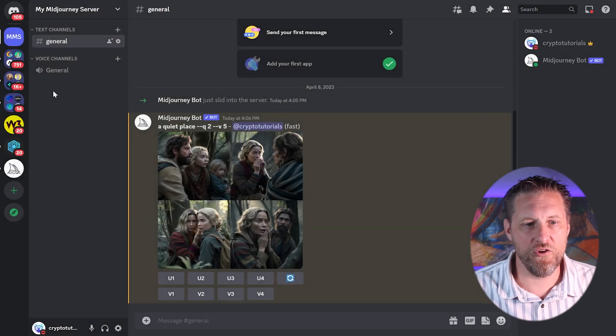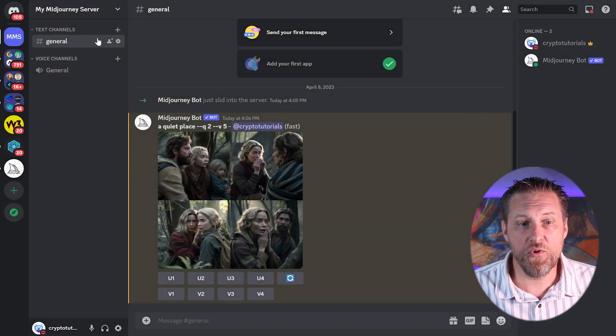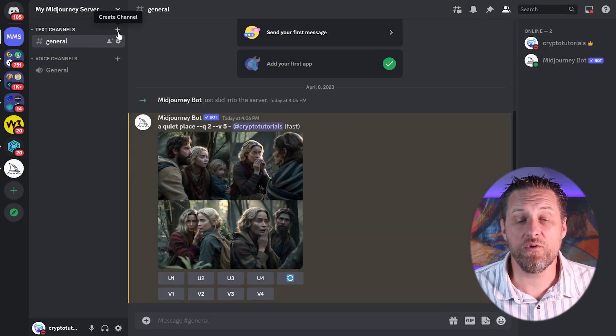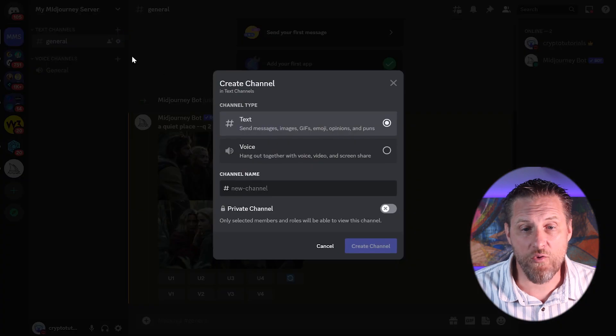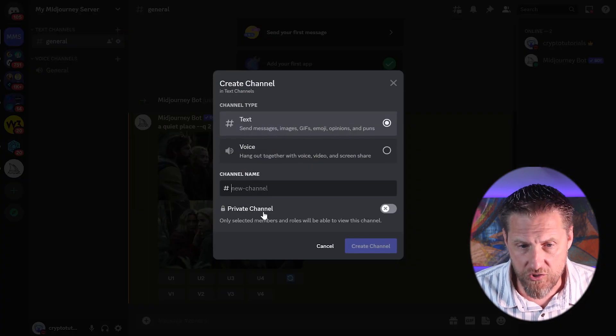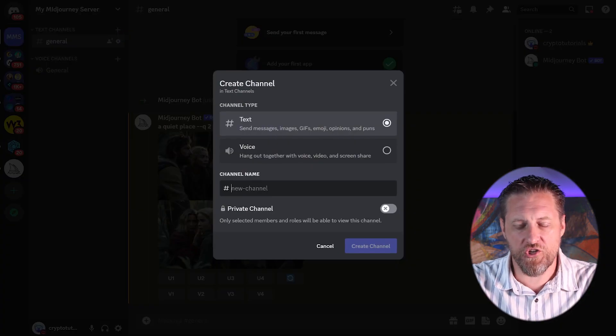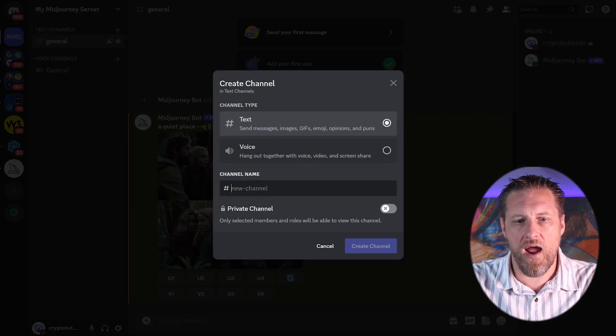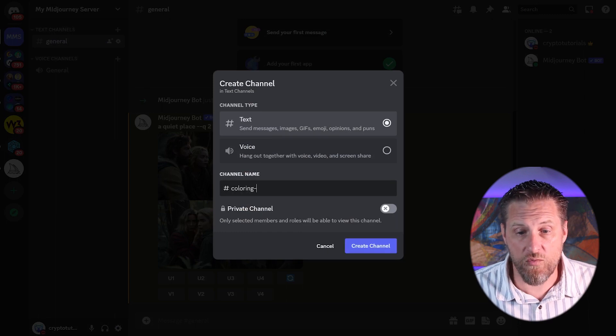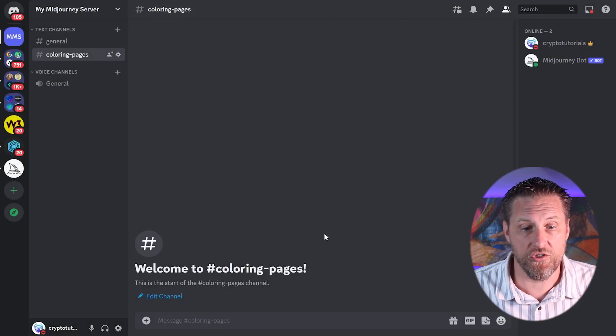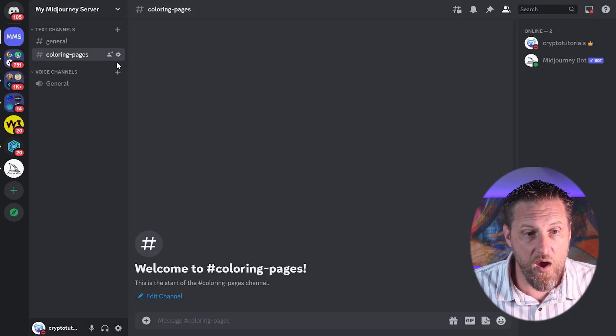All set in my new channel. The beautiful thing about this is, since I have my own server, I can create multiple channels. So let's say I want to create a channel for my coloring pages. I'm working on a project with a bunch of coloring pages. Boom.